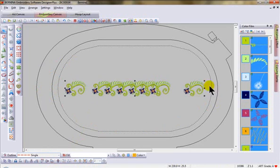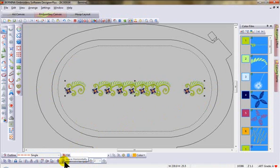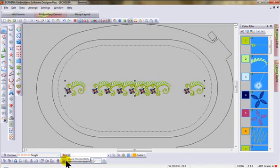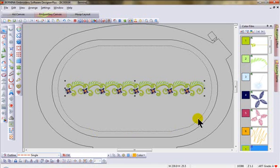But now that they're aligned I would like them evenly distributed across this distance. I can come down to space horizontally and just click on it and all of the shapes are distributed.